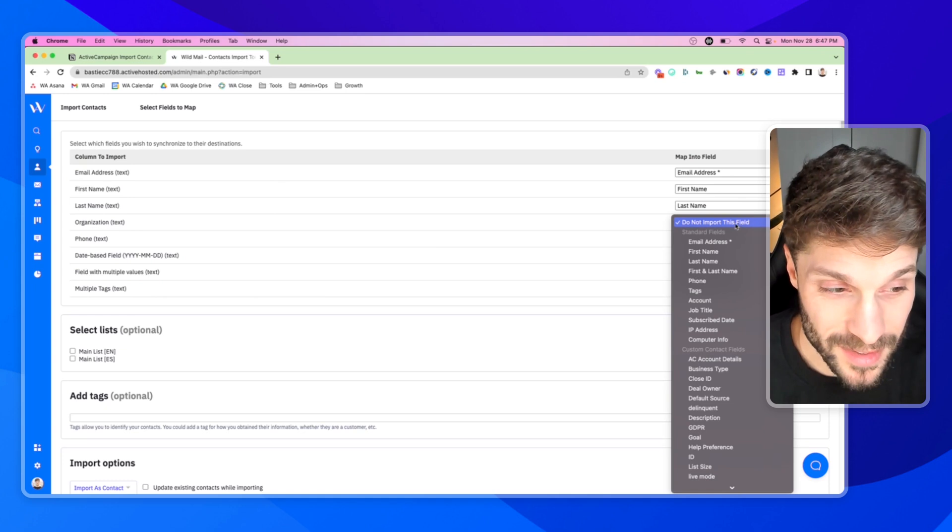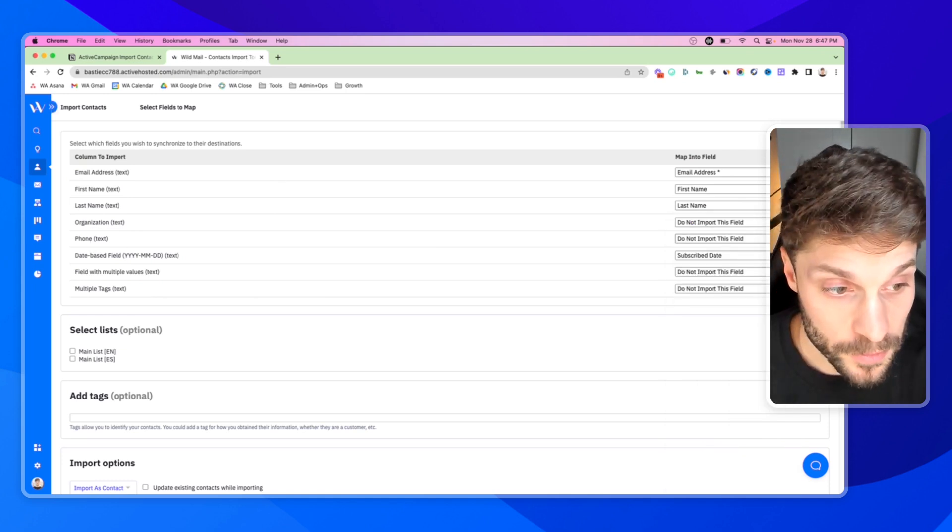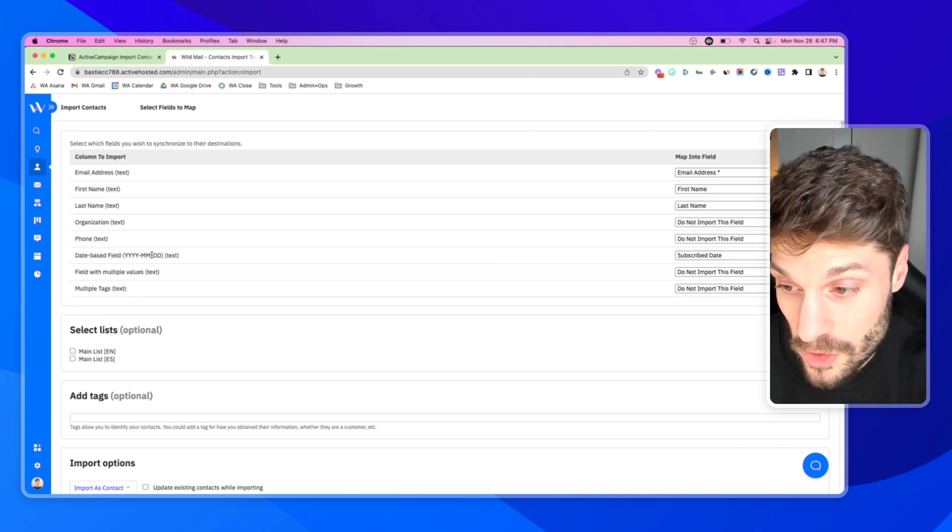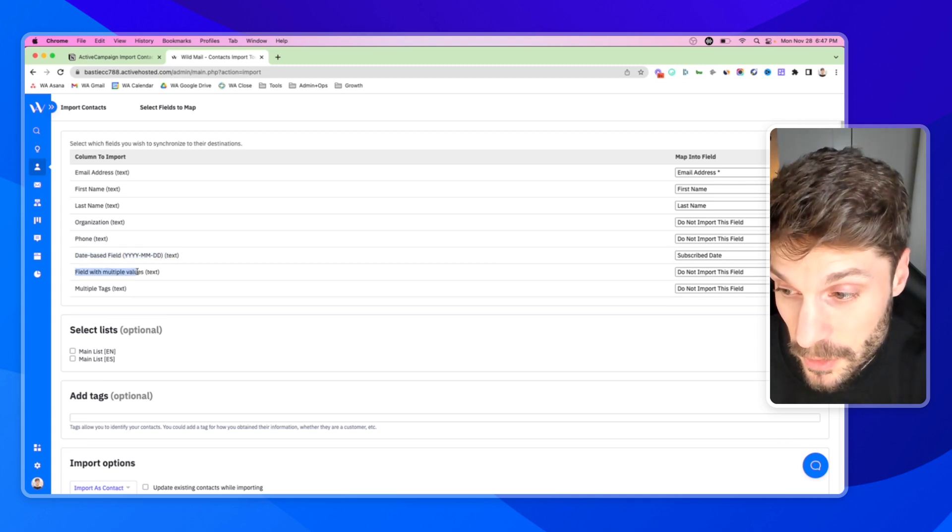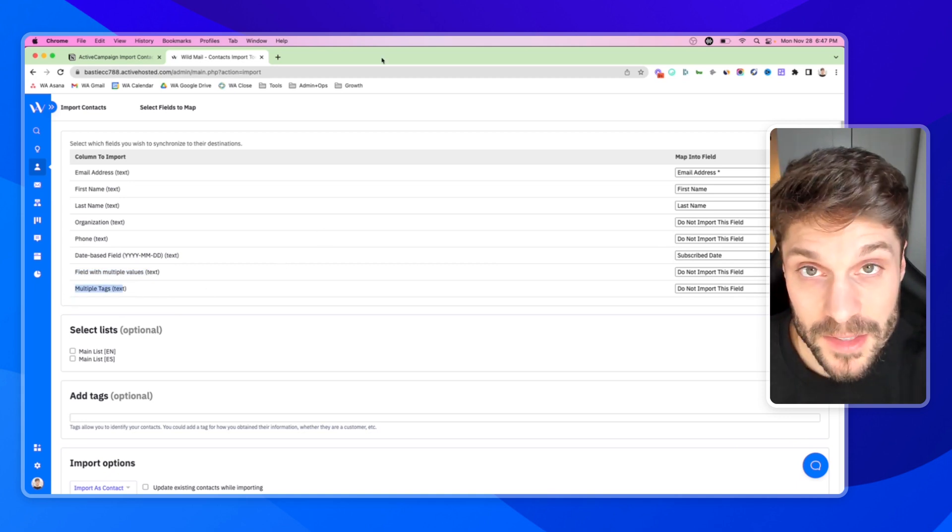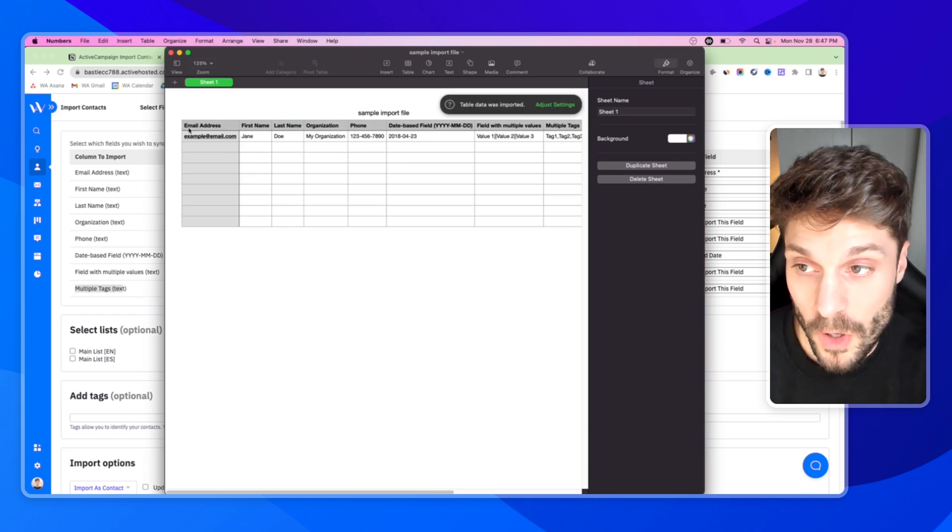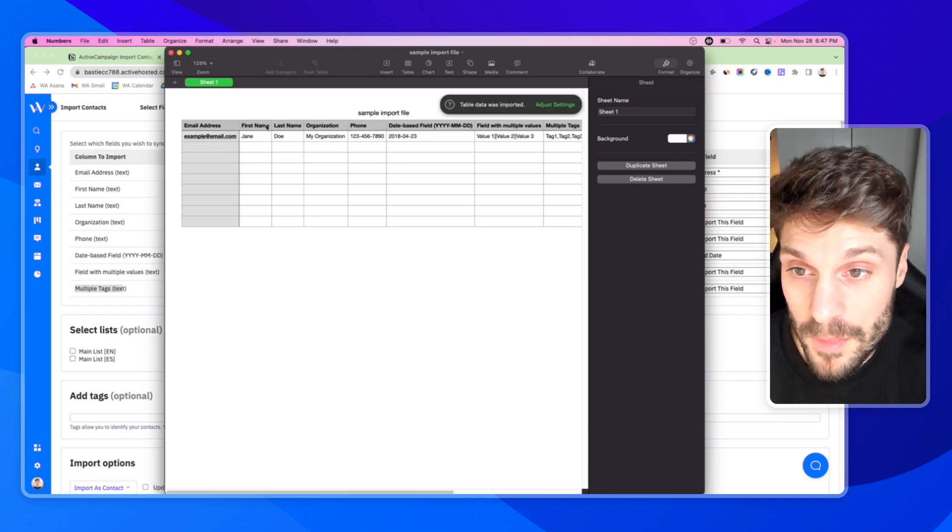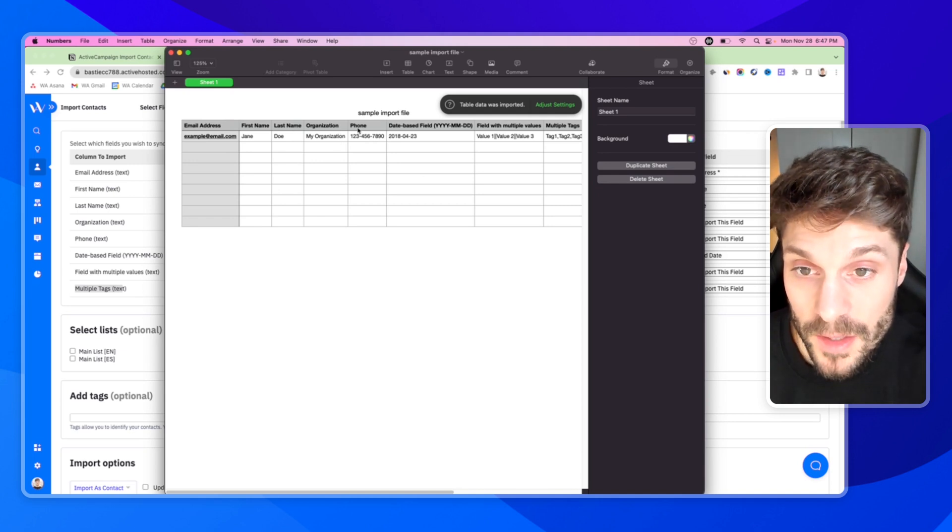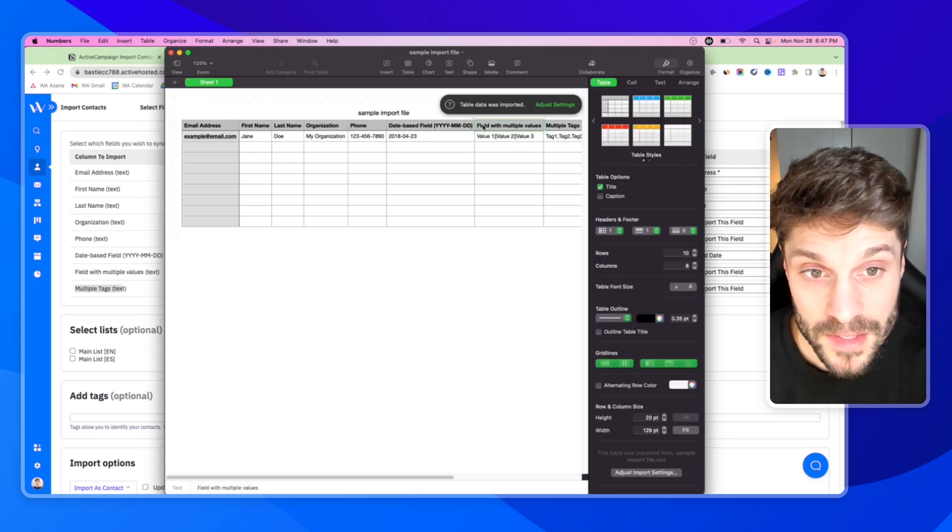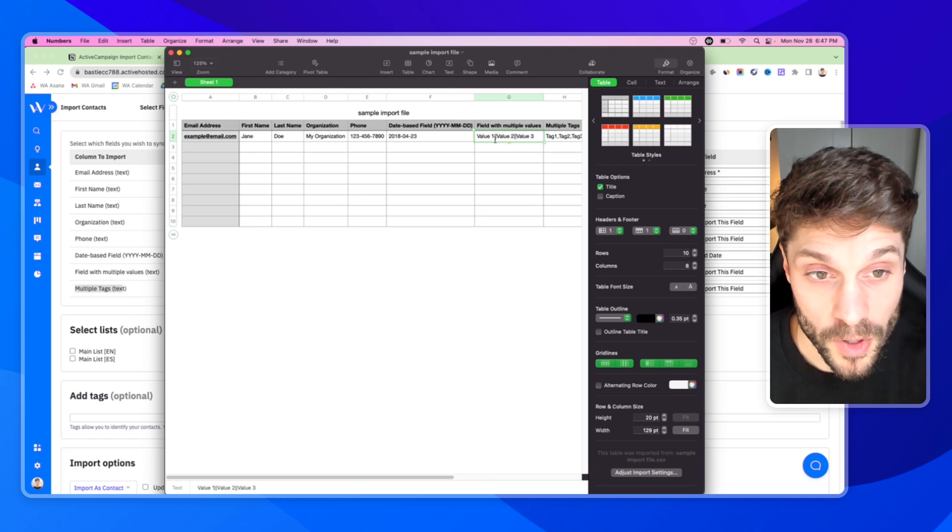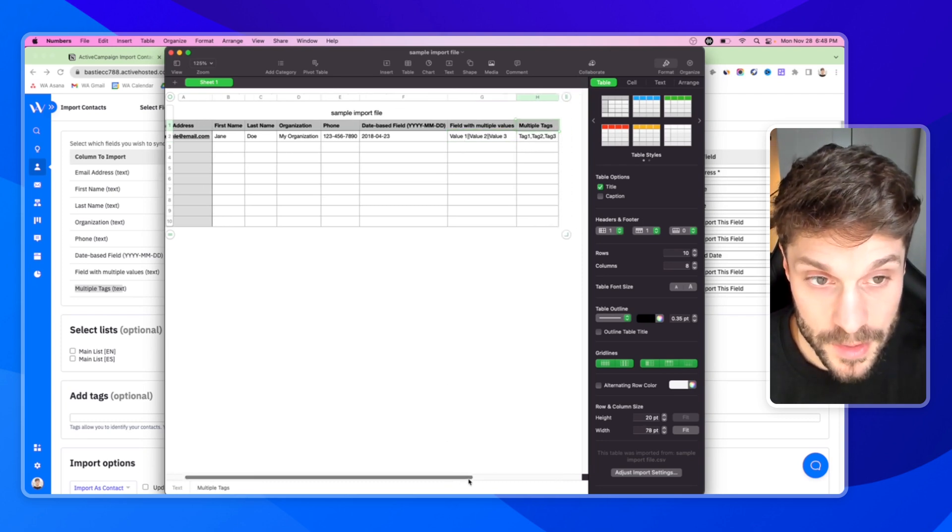We've got organization, this is just an example. You can match the phone to a phone field. We've got a date-based field here. They show you exactly the format that it should be in. They show you how to have a field with multiple values and multiple tags as well. You've got your email address, which is required for all contacts you want to import. First name, last name, their organization, their phone number. This is what a date-based field looks like and how it should be formatted. This is how a field with multiple values should be formatted with the two bars there in between each value. And then tags are separated by commas.